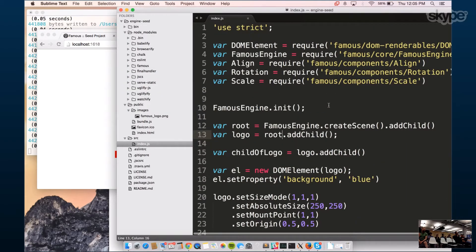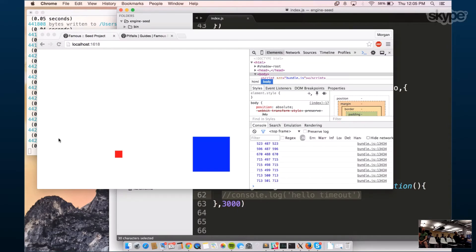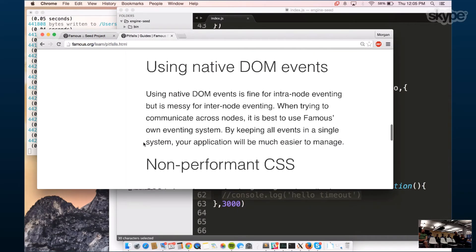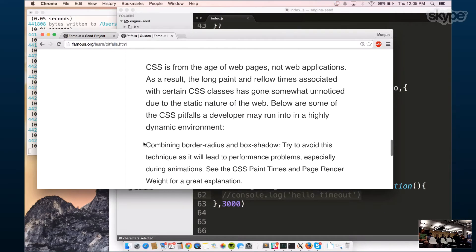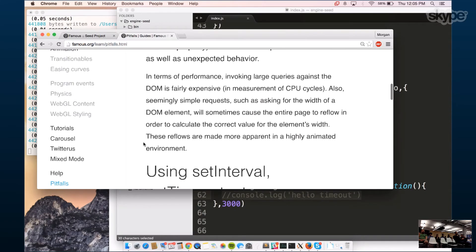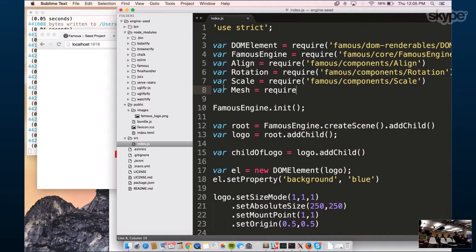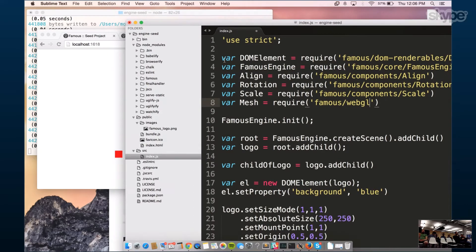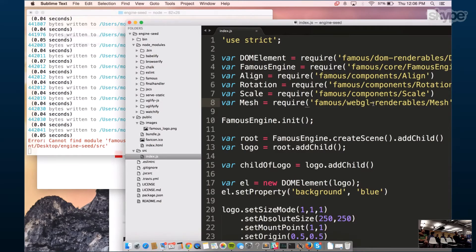For native DOM events, we have our own eventing system that works within workers. Some CSS things — if you're trying to rapidly change the color of an element, you could consider using WebGL for that. Let me show a quick WebGL example. You always need to require in WebGL renderables — I always forget that.